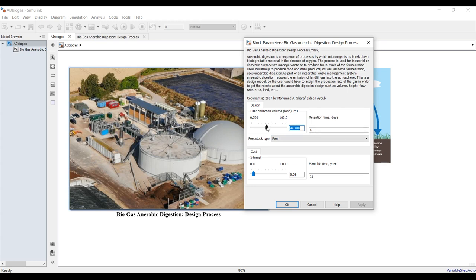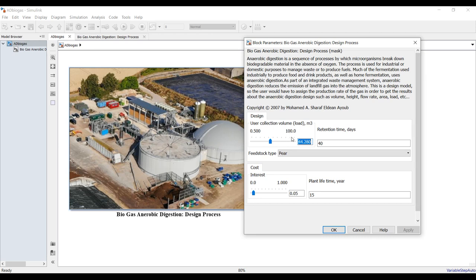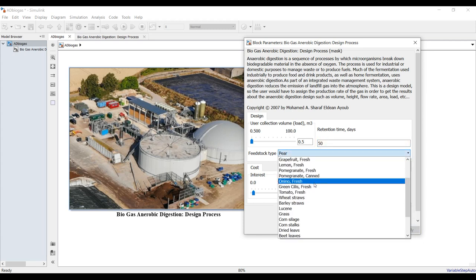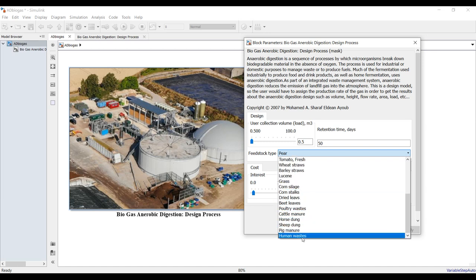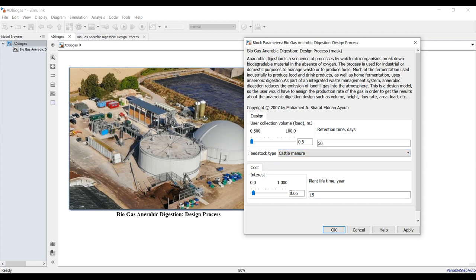We need to assign many inputs. First, your collection volume — this is your target. Suppose I need 1.5 cubic meters. Hit apply. My retention time is important — suppose 50 days. You can select between many products; suppose cattle manure. For cost, set interest rate and plant lifetime, for example 20 or 10 years, then hit run.